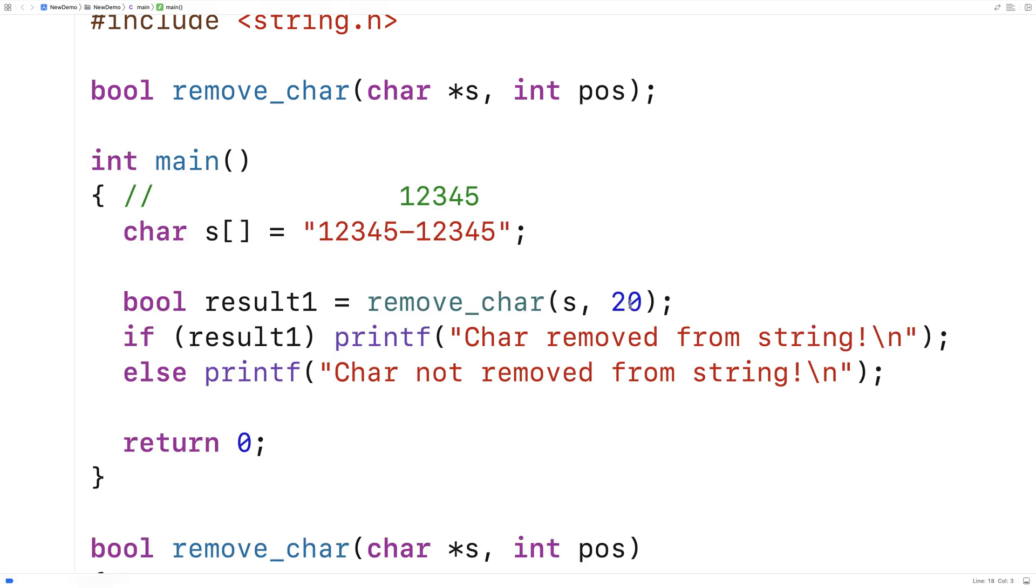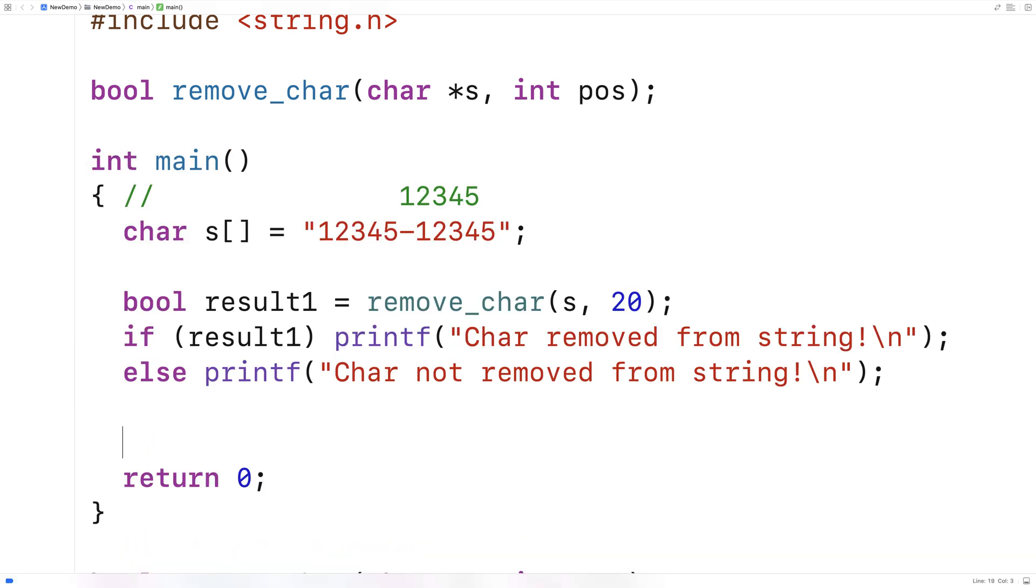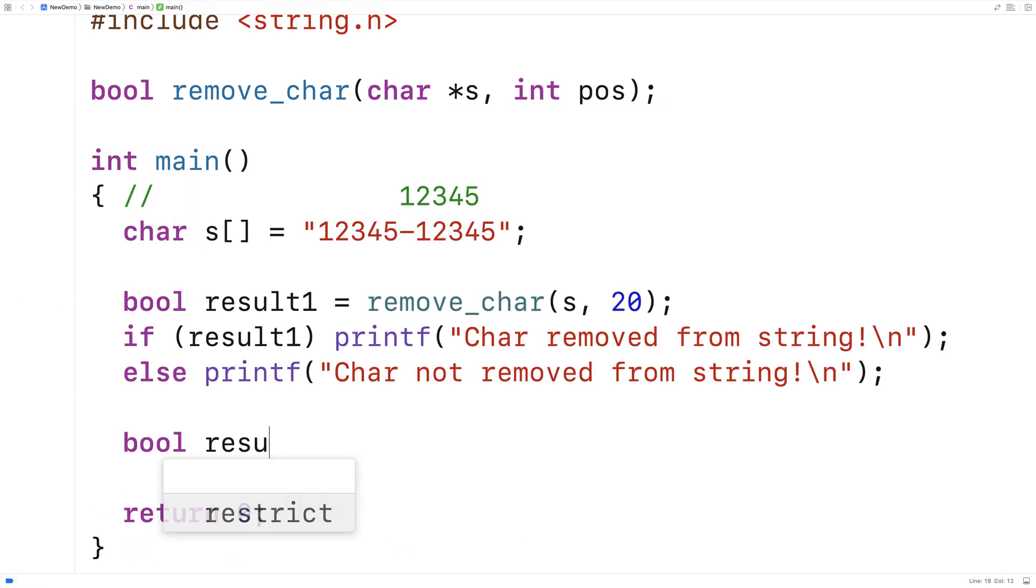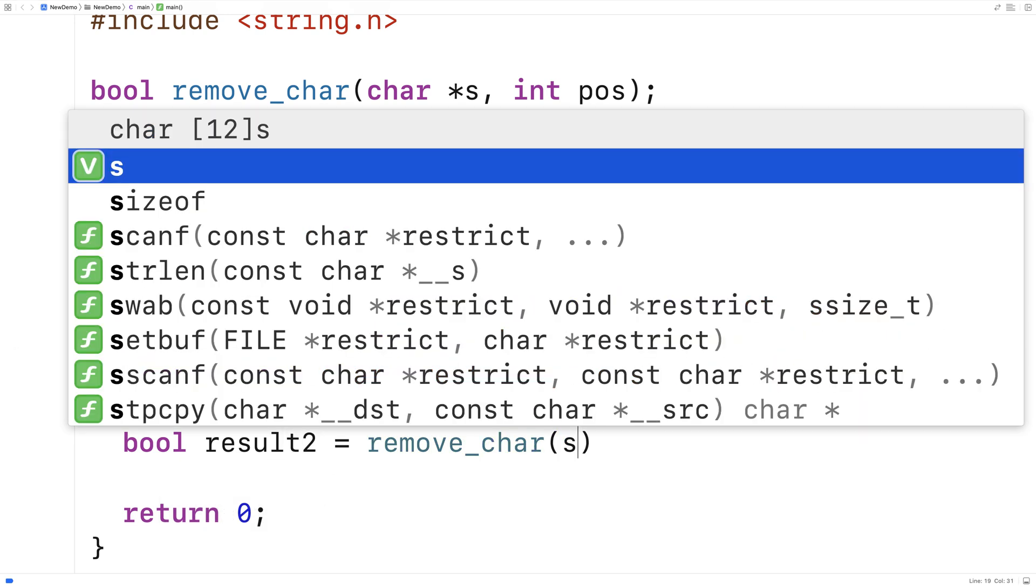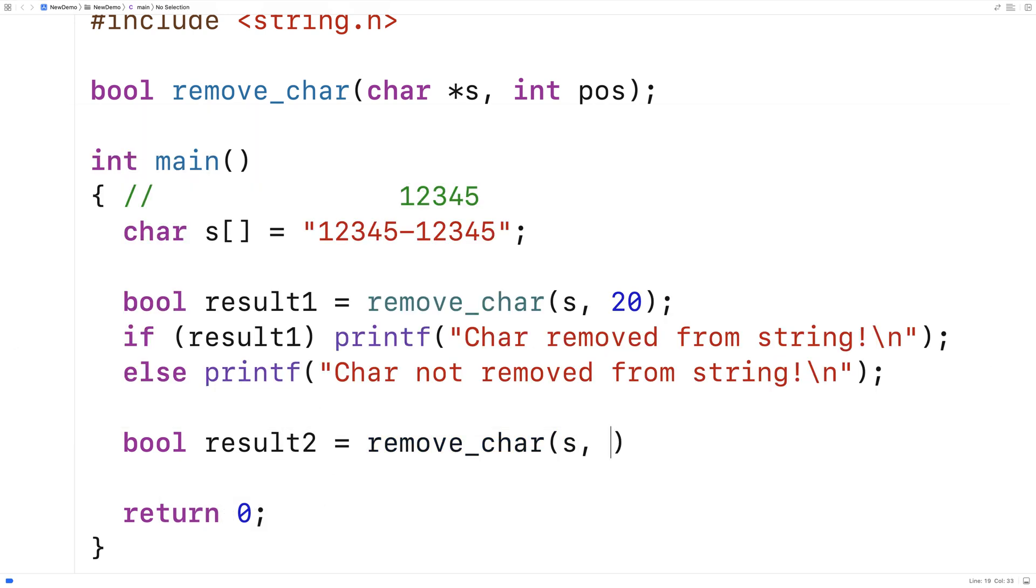So let's now give it a more valid test here. We'll say bool result2 is equal to remove_char we'll say s and this time we'll remove the character at position 5. So you have 0, 1, 2, 3, 4, 5. Position 5 is going to be this dash here.